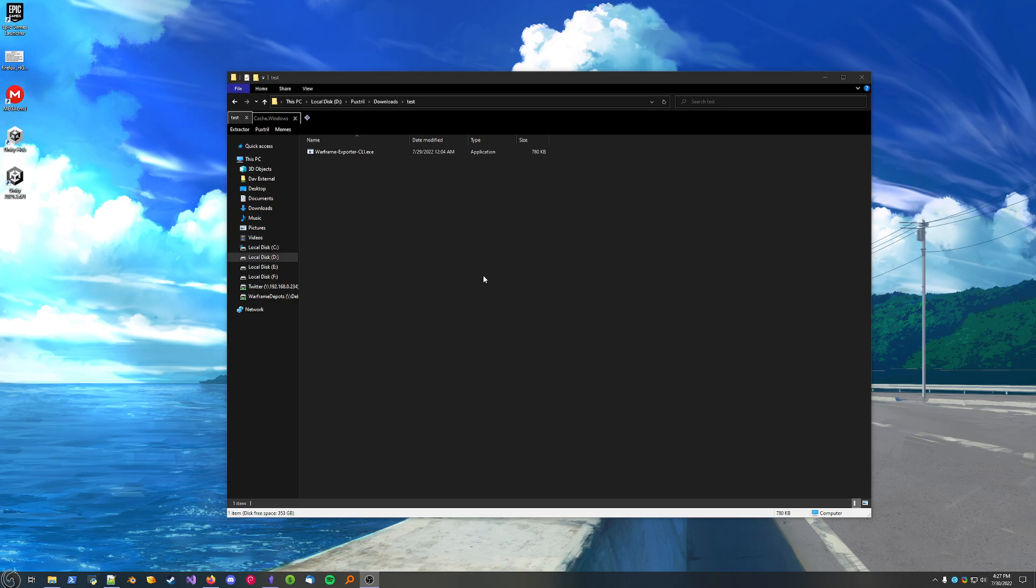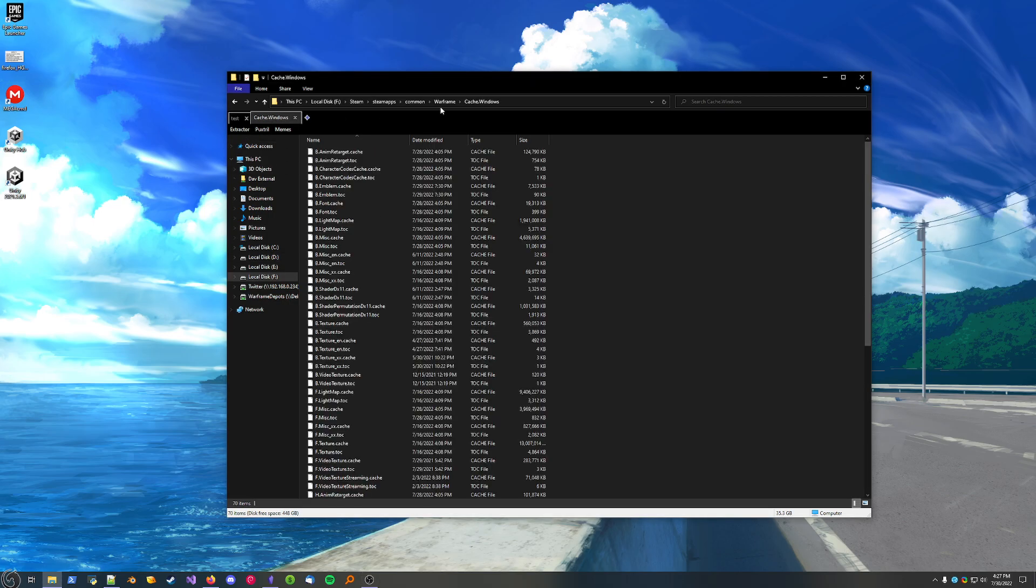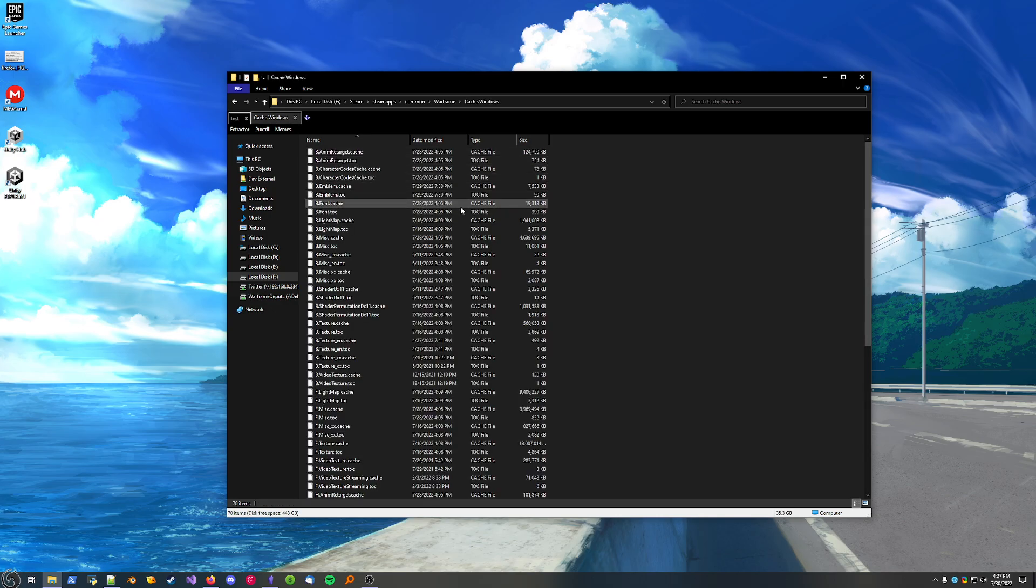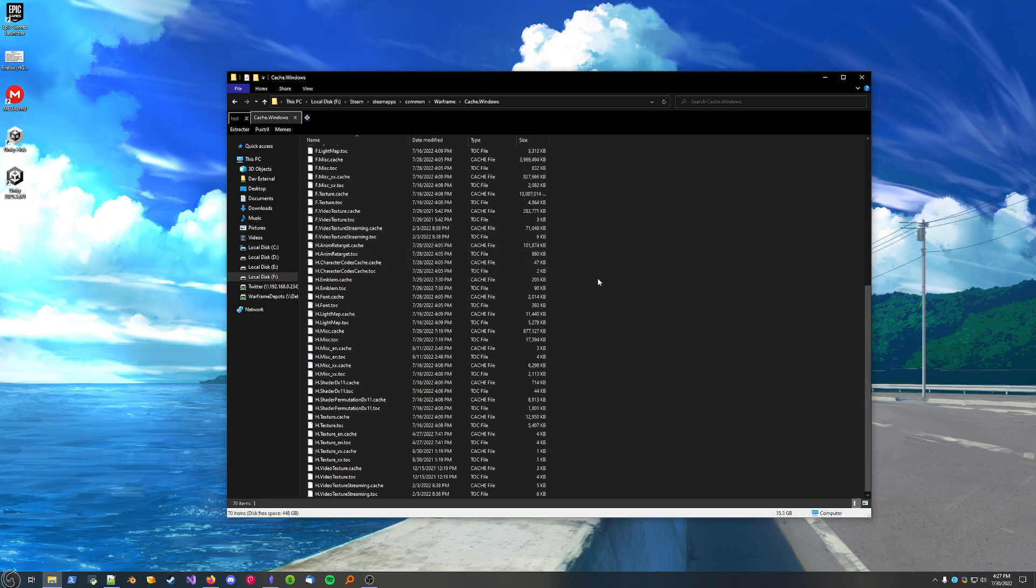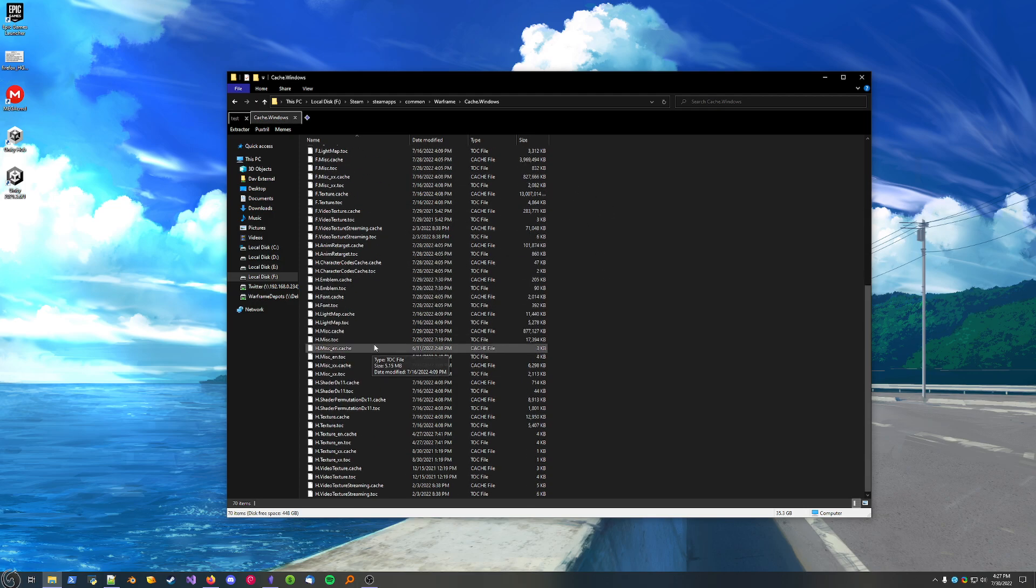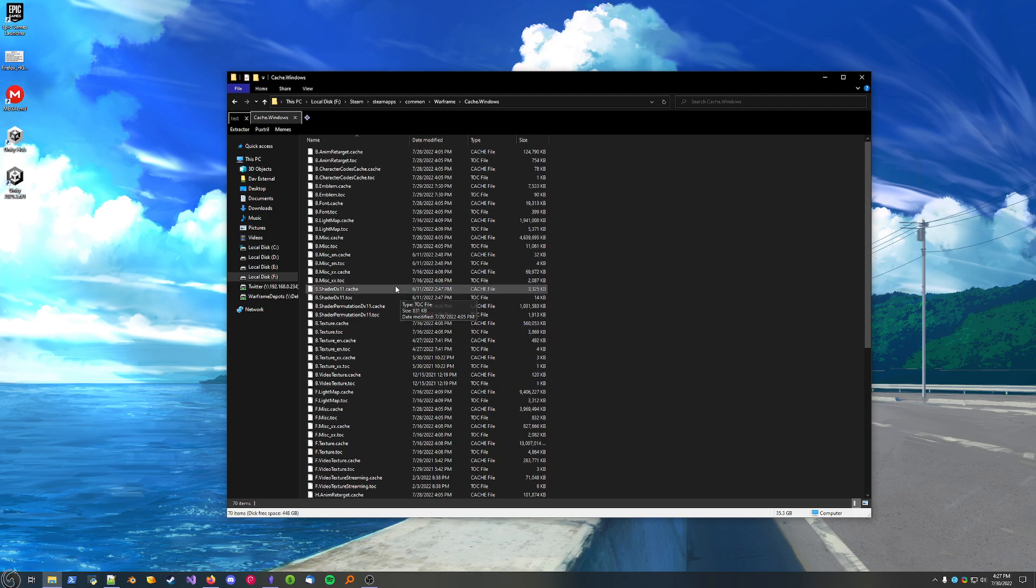Before I show you how the tool works, I'll give you a general overview of how Warframe stores files on your computer. Inside the Warframe install folder, there'll be a subfolder called cache.windows. This contains all the files that are used in-game. And this is all the Extractor deals with. You'll see there's a lot of files here, don't worry, you don't need to know all these.